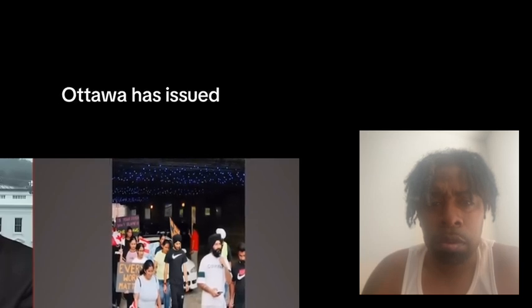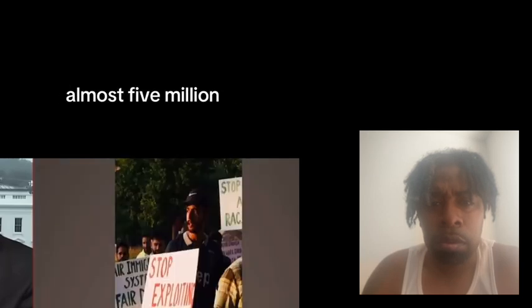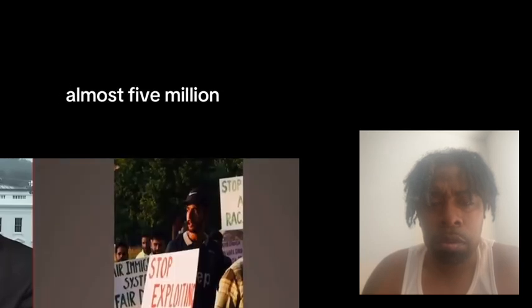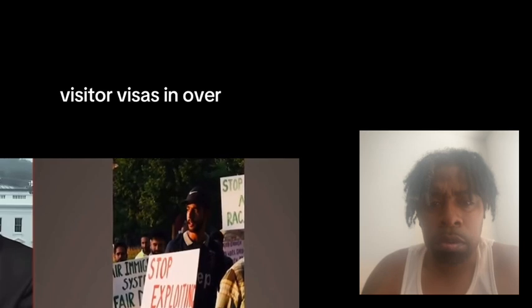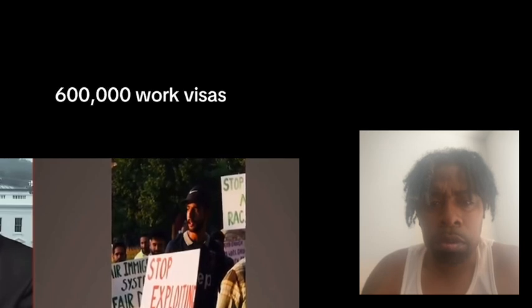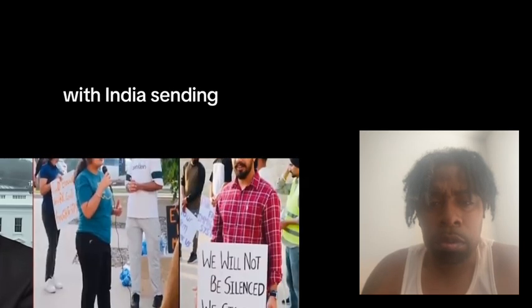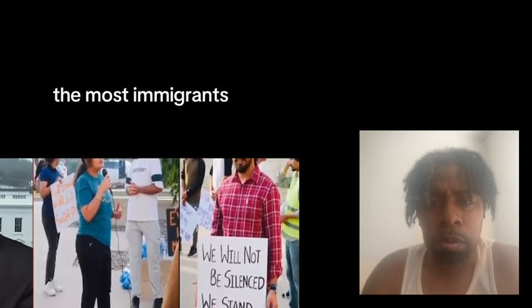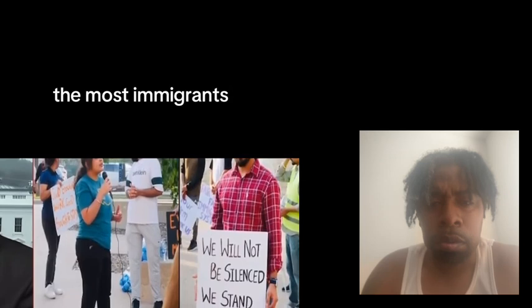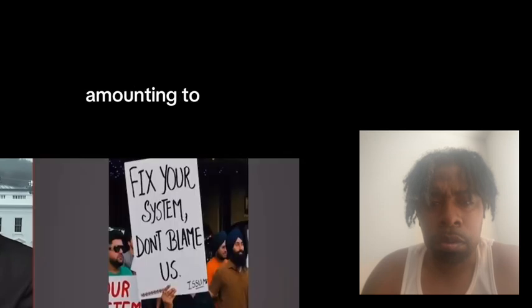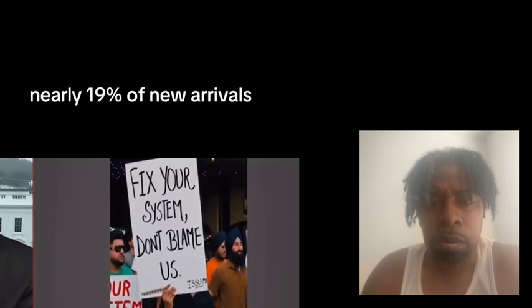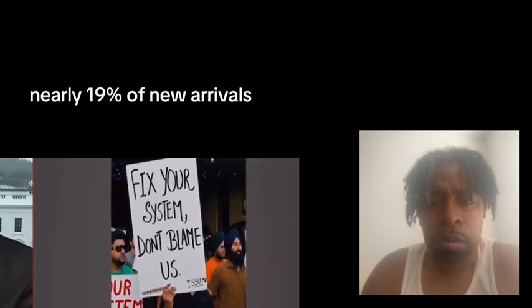Since then, Ottawa has issued almost 5 million visitor visas and over 600,000 work visas, with India sending the most immigrants, amounting to nearly 19% of new arrivals.